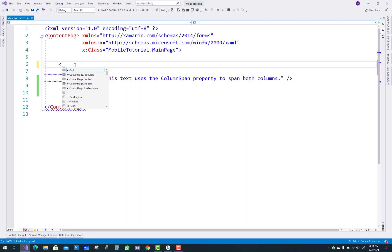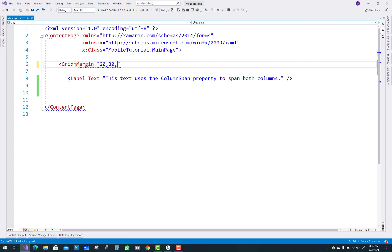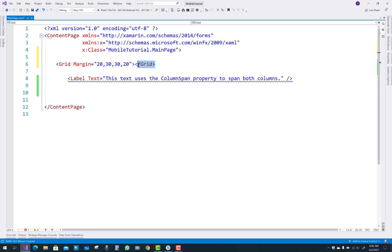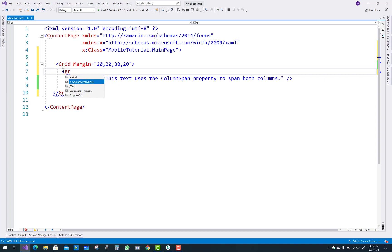Hello everyone, welcome to my channel ESP.NET Core. Today I'm going to show you a mobile application. Xamarin.Forms has a Grid control in which you can add content like labels, buttons, etc. So, how to use the Grid control in Xamarin.Forms — in the content page you have a Grid container.